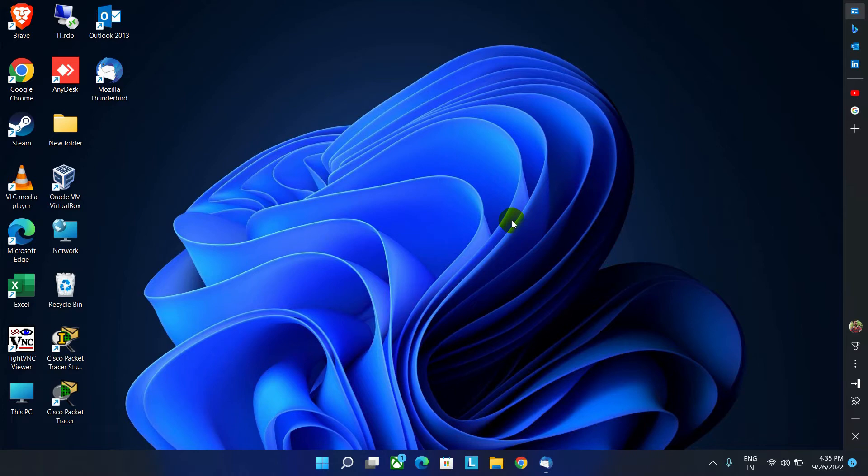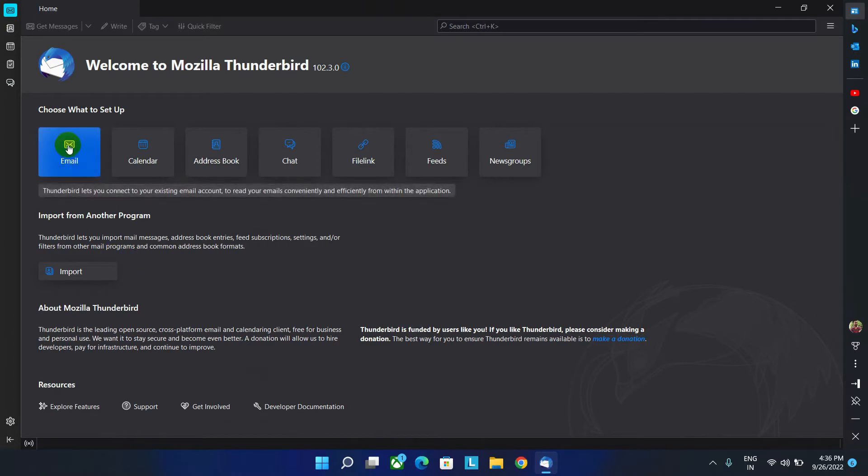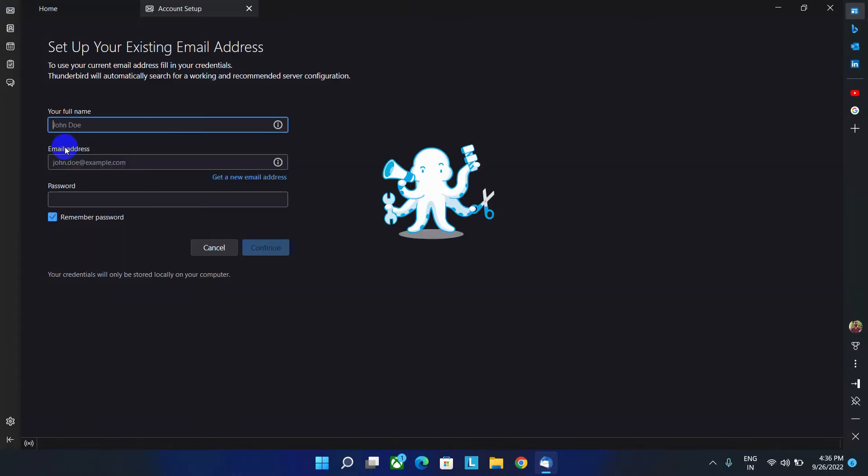So let's get started. First open the Thunderbird software, and then click on this email option to configure the email ID.